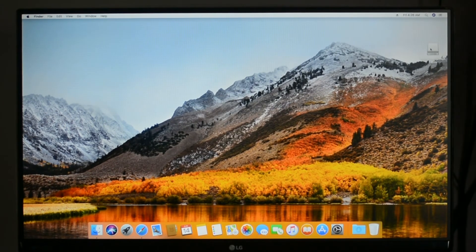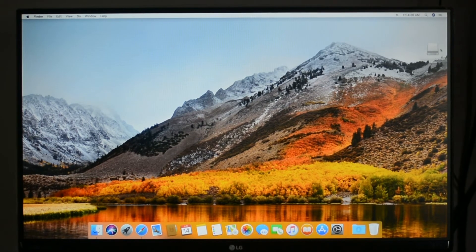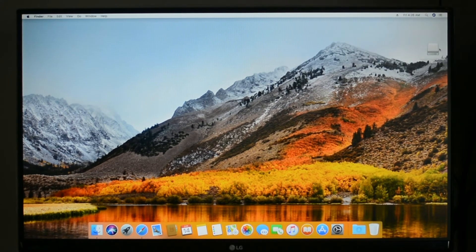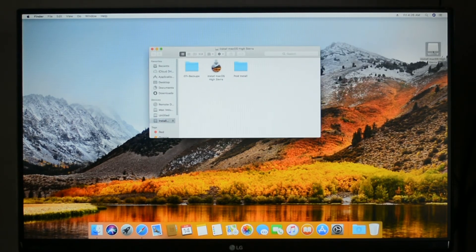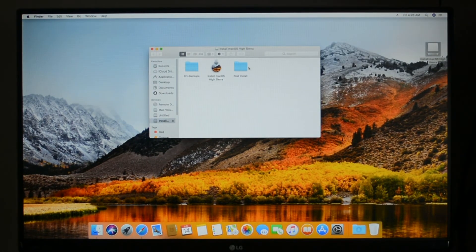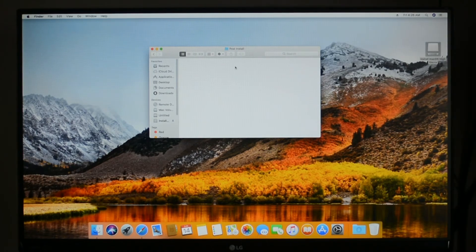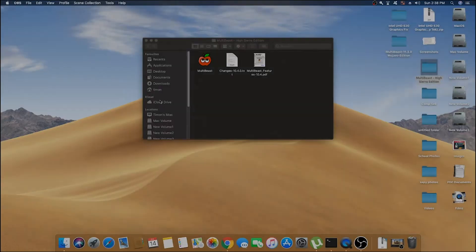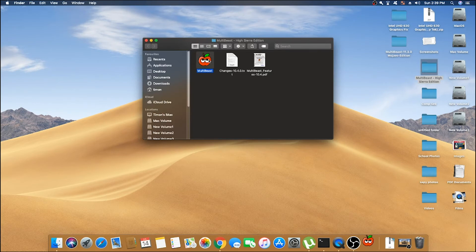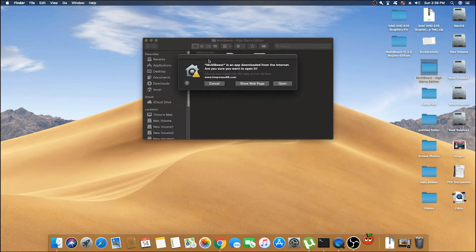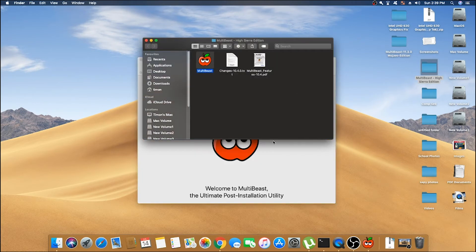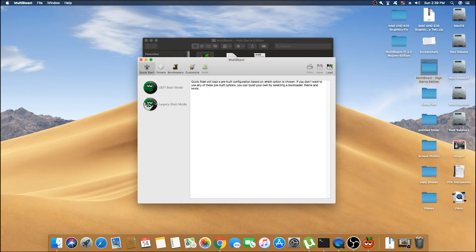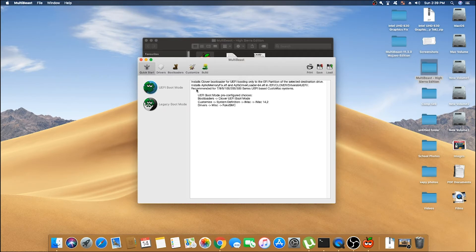But we have not finished yet. There is one more step to complete. Now open your external USB drive and open the post install folder. From there, open MultiBeast. Go to Quick Start and select the option which you have selected in UniBeast during making the bootable USB drive.